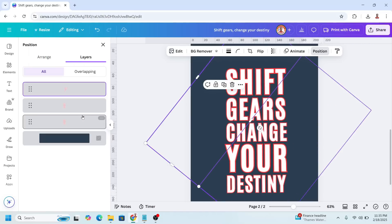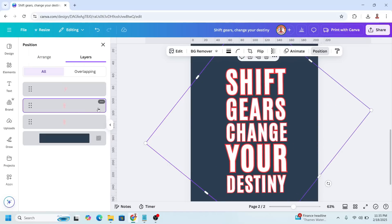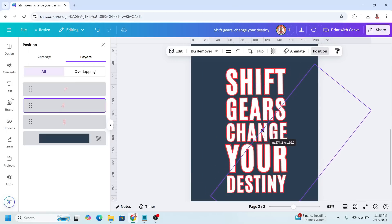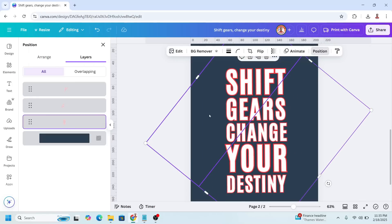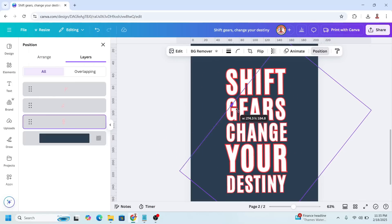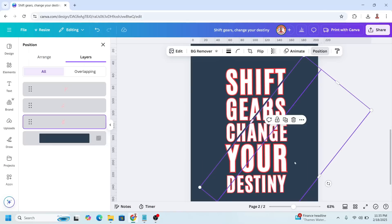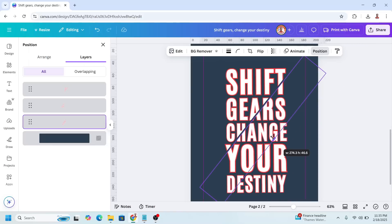And then select the second layer, crop from here through here. Now select the third layer and crop it from the top and from the bottom.